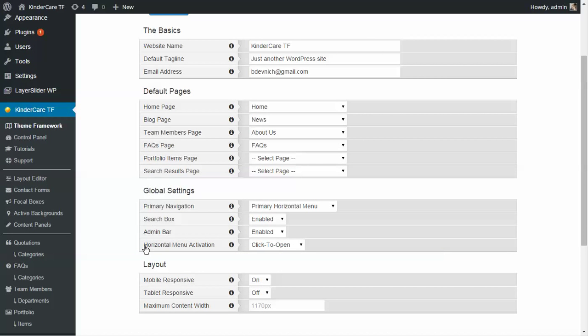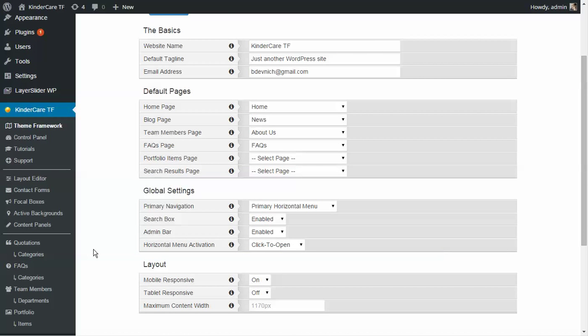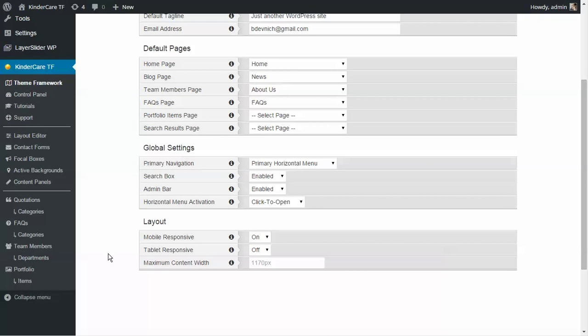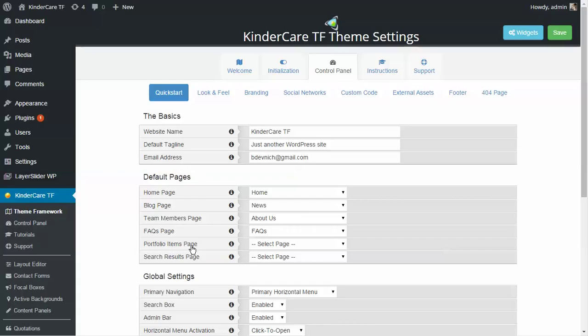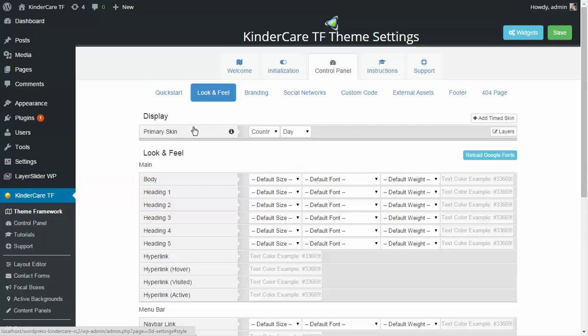The same goes for portfolio items and search results. By default, search results will use the blog layout, but if you want something trimmed down without all the blog-page elements, you can choose a specific page. There are also global settings and layout settings. Once you've gone through these, that's pretty much the basics to start messing around with the rest of the site.